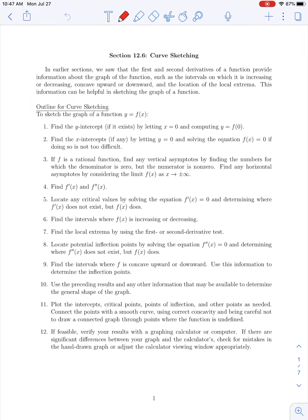In this lecture we're going to cover section 12.6 material on curve sketching. In our previous sections from chapter 12, we've seen how the first and second derivatives of a function can tell us about the graph of a function. The first derivative tells us where a function is increasing or decreasing and identifies local extrema. The second derivative tells us where the graph is concave upward or downward and where it has inflection points. This information is helpful when sketching the graph of a function without graphing utilities. We'll also show how to use free software online to generate graphs so you can check your work.